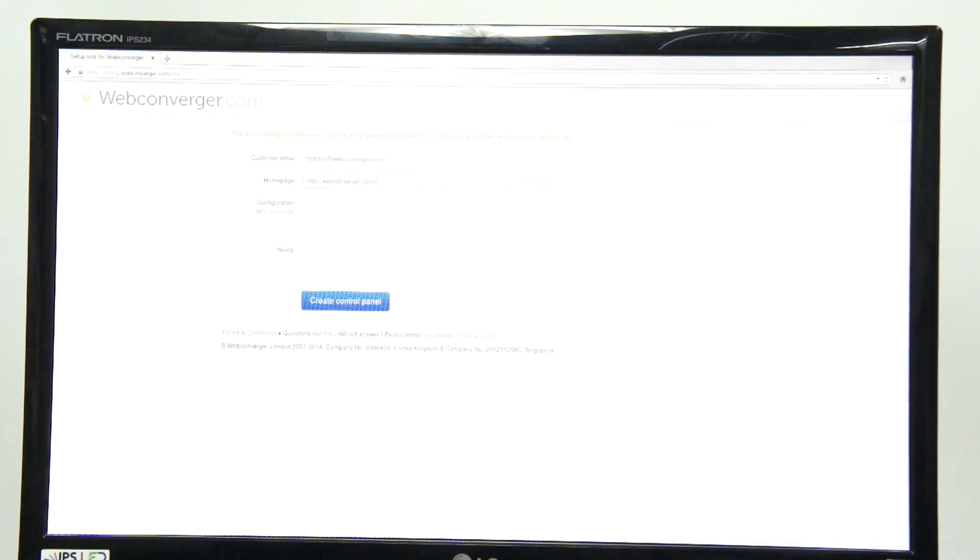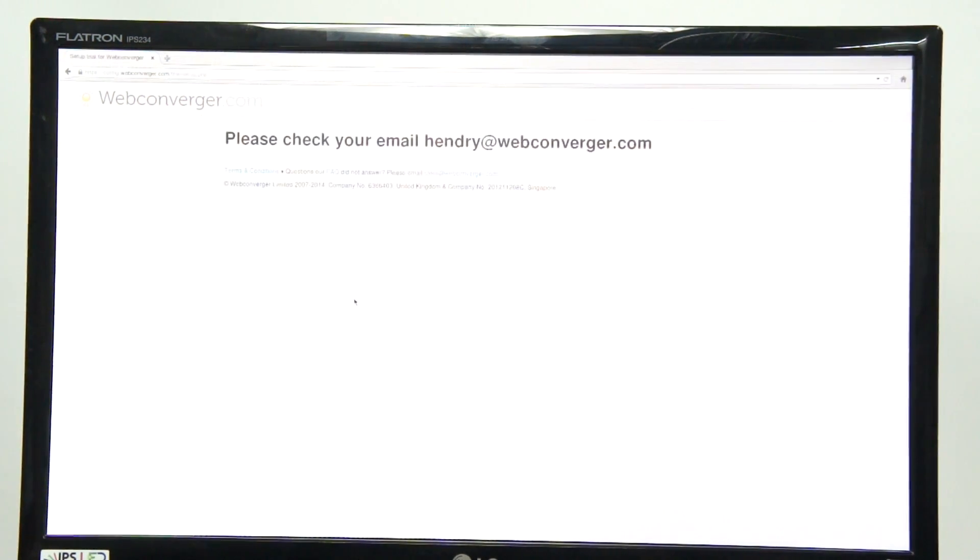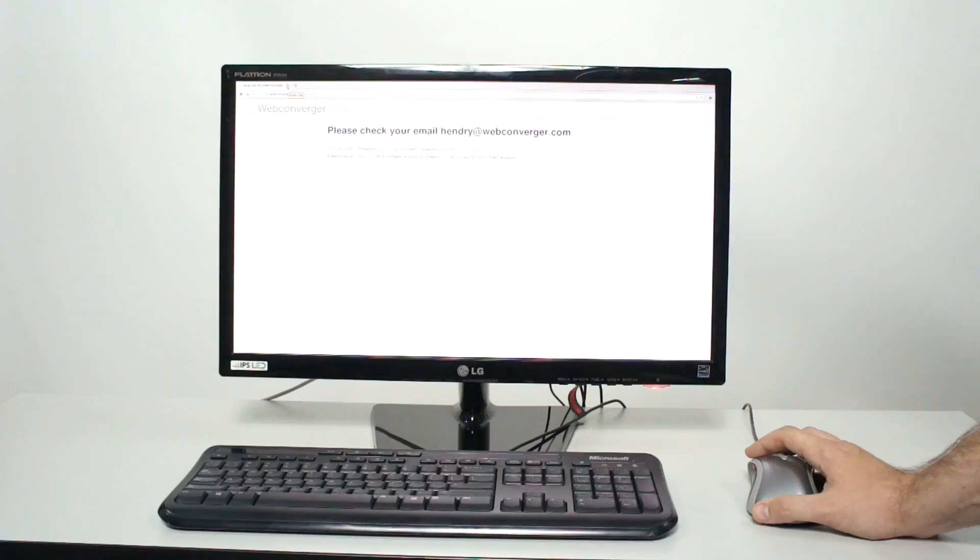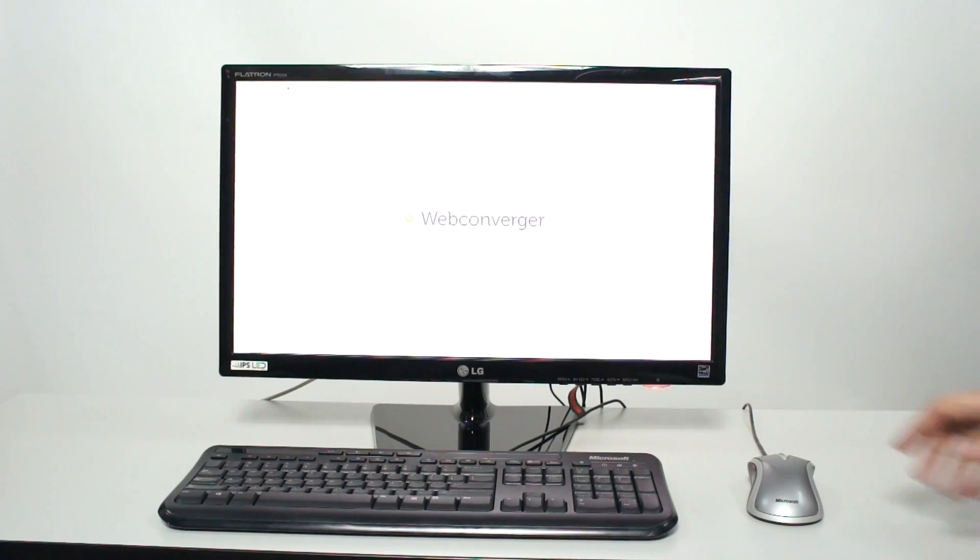Once you submit the form, you can check your email address for the password to make further changes.